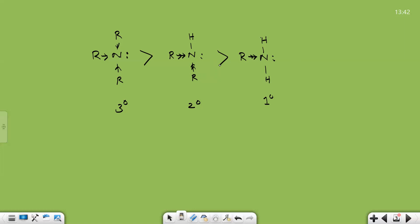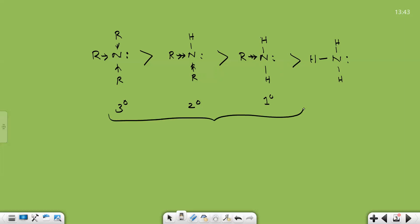We can also compare amines with ammonia. In ammonia, nitrogen is attached to three hydrogen atoms with no alkyl groups, so ammonia will be less basic than a primary amine. In general, all amines are more basic than ammonia. This is the order of basicity in the gaseous phase.